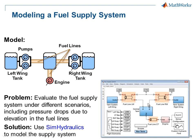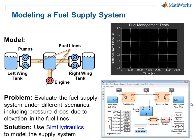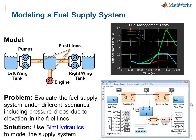The model of the system looks like this, and we'll see when we run the simulations that we can easily test this fuel system under different scenarios. I'll now switch over to the model so you can see how this is done.